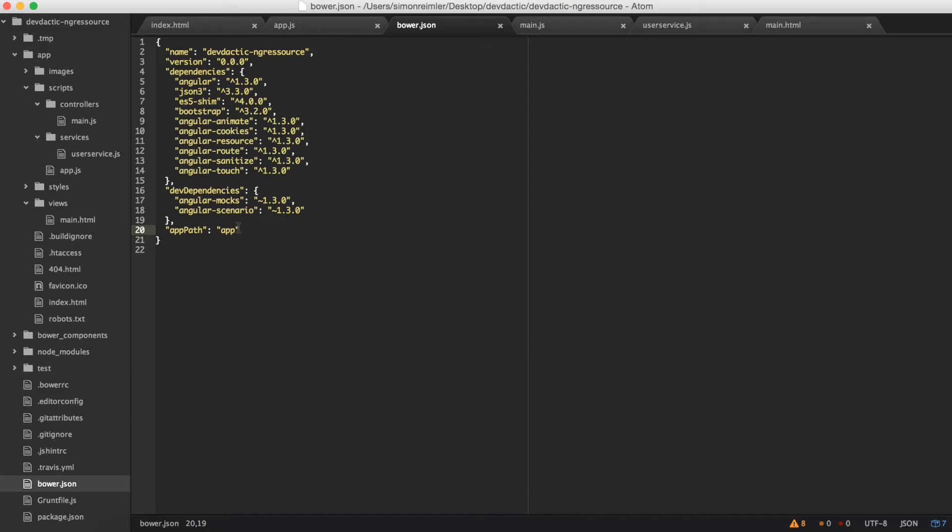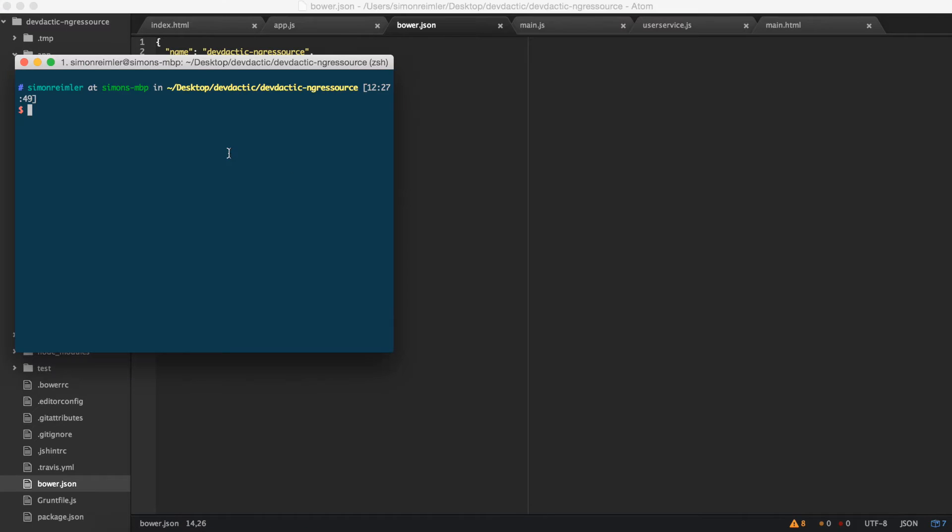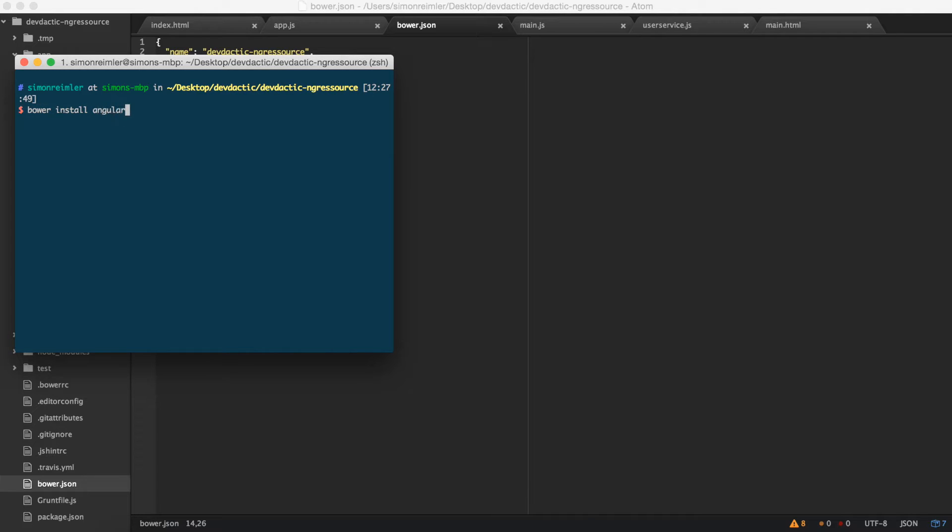Why should you use Angular resource? First of all, you need to install Angular resource with Bower or npm, whatever you like. So run bower install angular-resource or save it to your bower file.